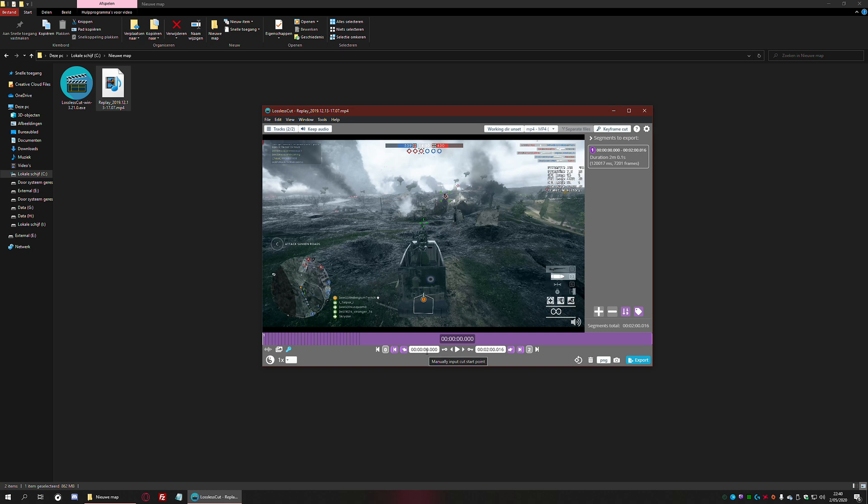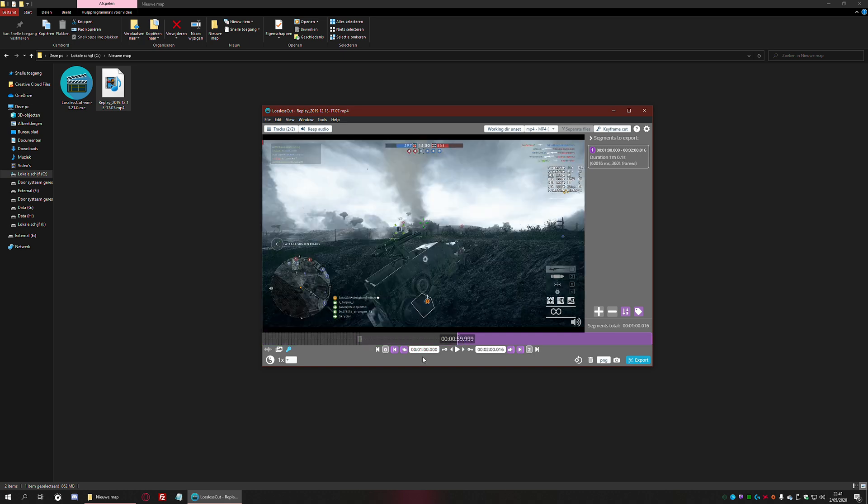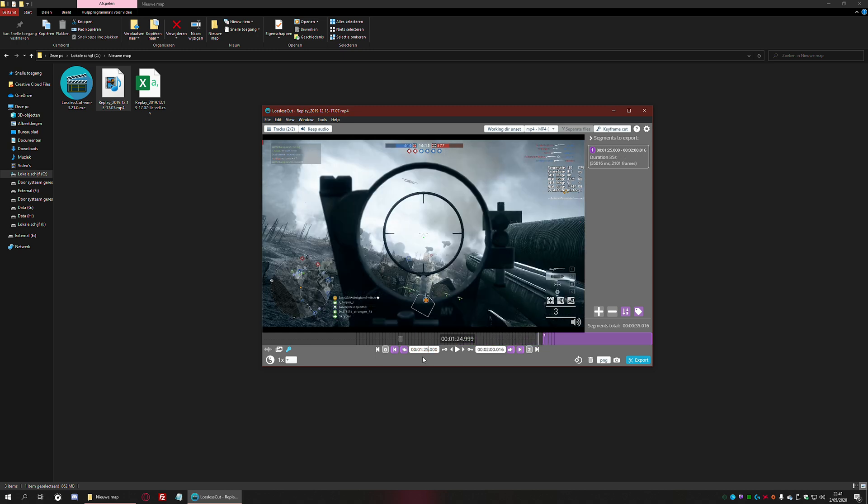I've already watched the video, so I know where to cut. That's at one minute and 25 seconds—that's where I want to start. This is where I start to aim at the plane that you see here. I'm going to shoot it down, and here I want to put in the end time.